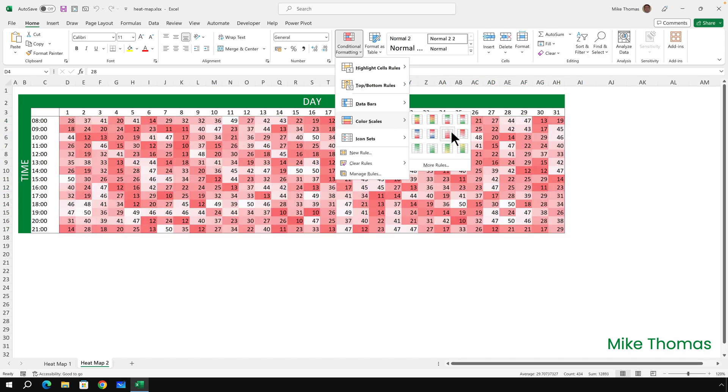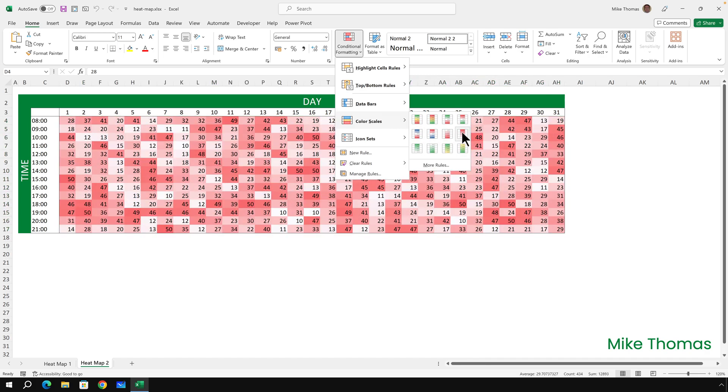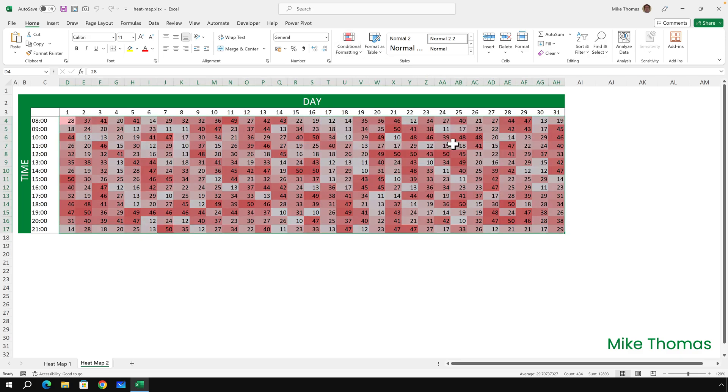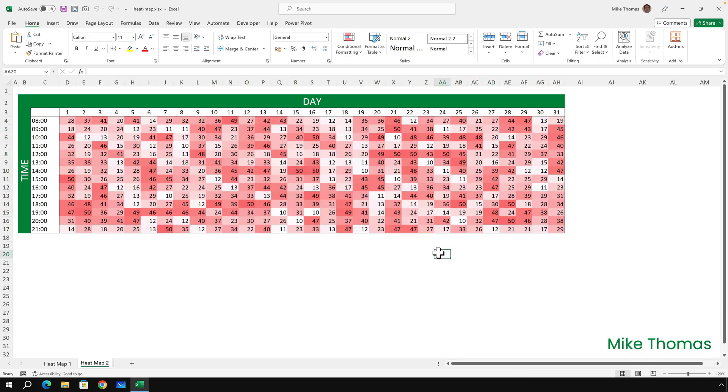And out of those 12 color scales, I'm going to go for the one called red-white, which is the one on the right-hand side in the second row. And when I click it, it applies the conditional formatting to those cells, where the high numbers in that range are in red, and the low numbers are in white.